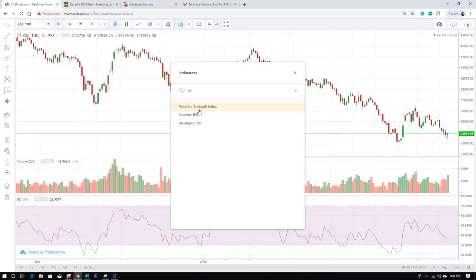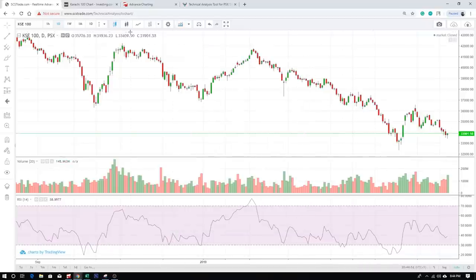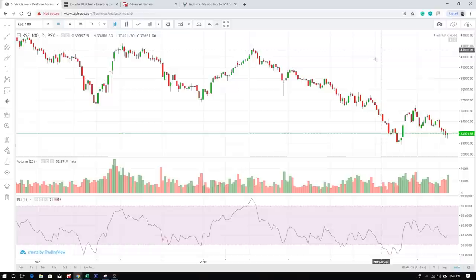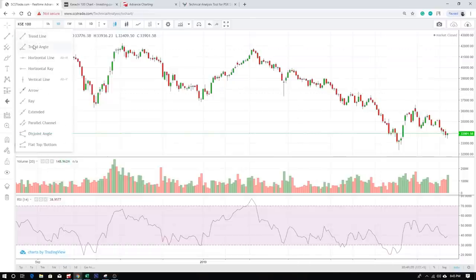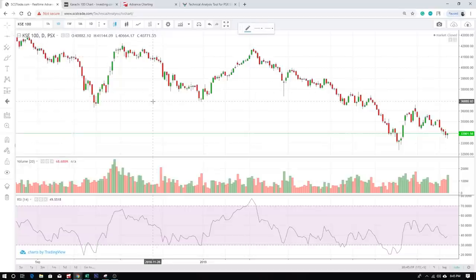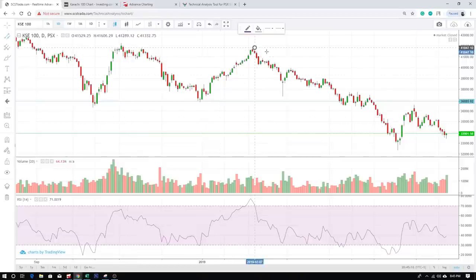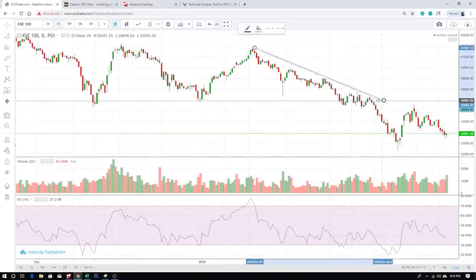RSI, MACD — all the indicators we will use can be added here. After that, we have drawing tools. If you want trend lines, select this option here. For a horizontal line, select this one. And so on — you can select different tools. Parallel channel is also here, which is used to draw trend lines that run parallel to each other.